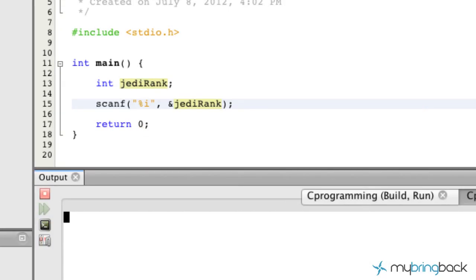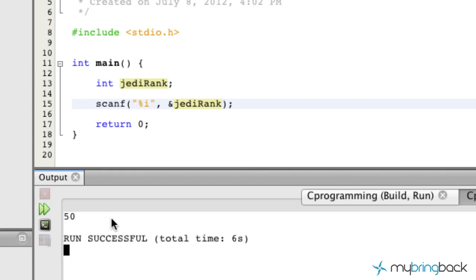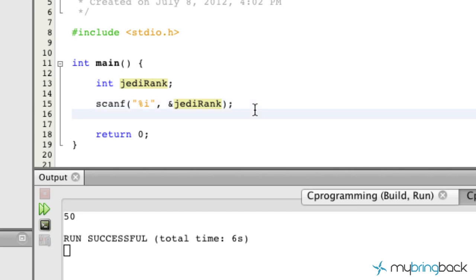Right now it comes up with nothing. It's actually waiting for us to input a value. So let's put in 50 and hit return and you'll see you run successful. So that's awesome. We basically took 50 and we did nothing with it. We just stored it within the variable name and our program succeeded.